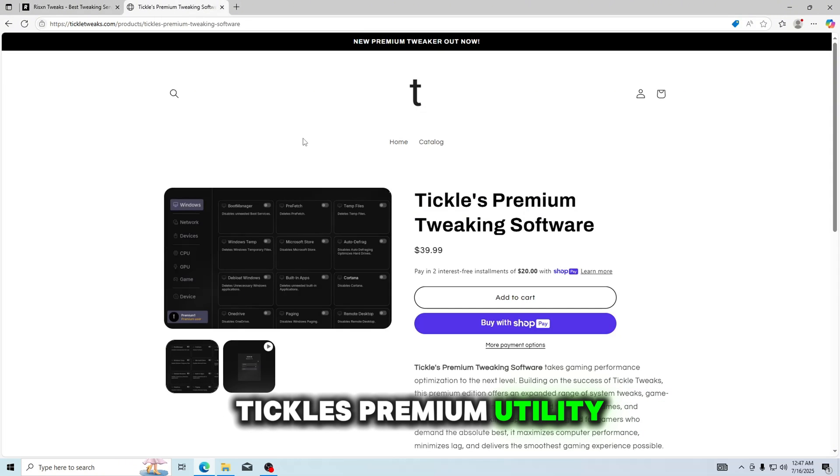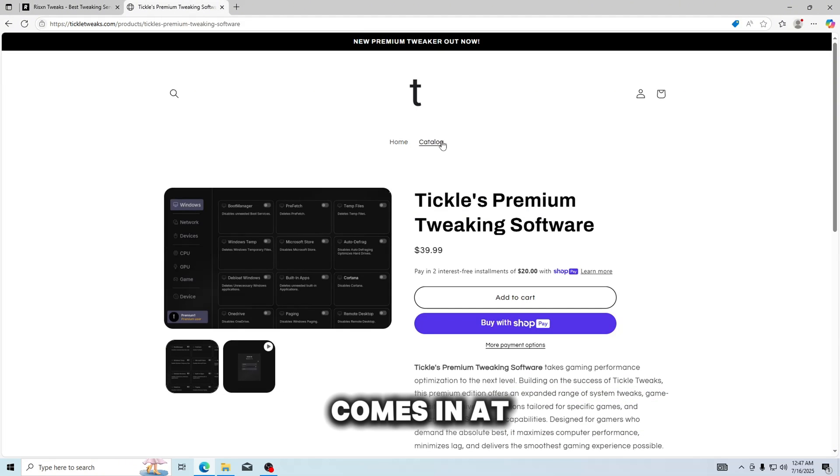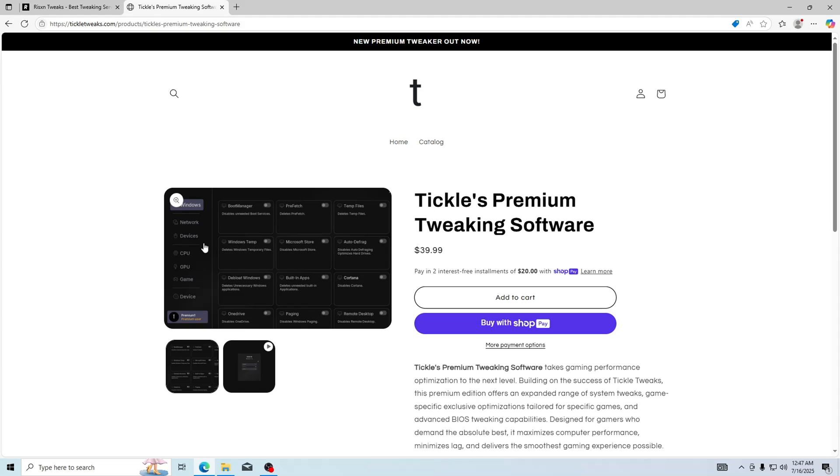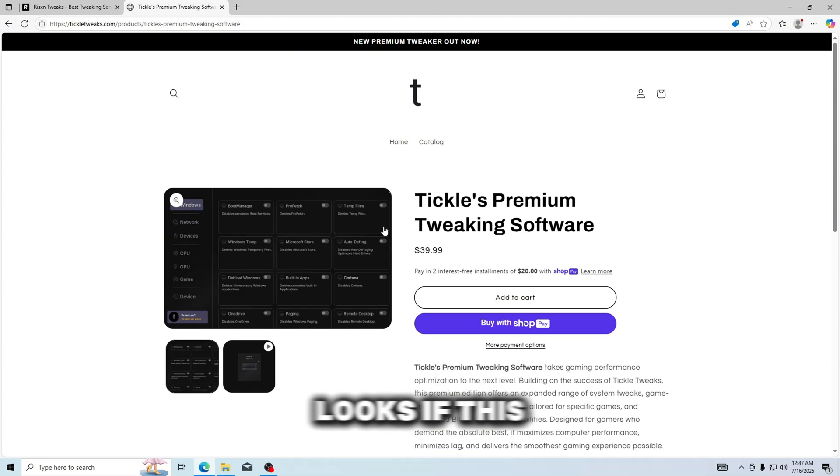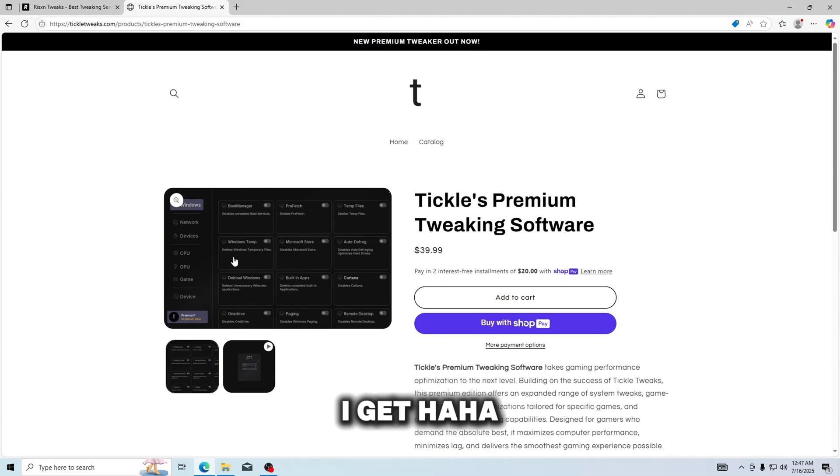Tickle's premium utility comes in at $39.99, so about $10 more. And I really like how this looks, if this is actually what I get.